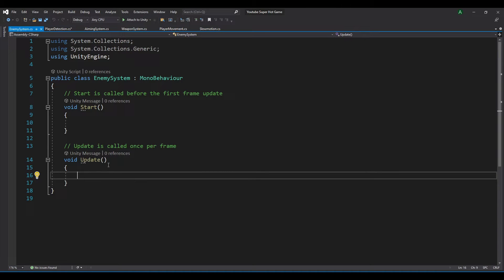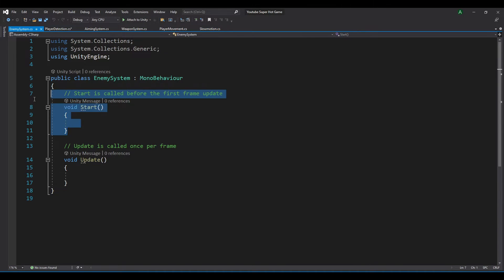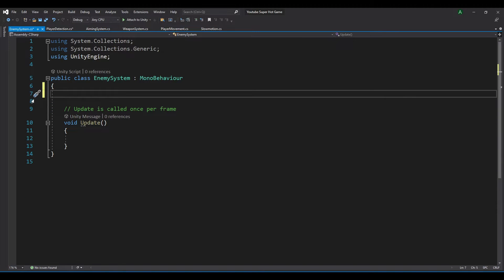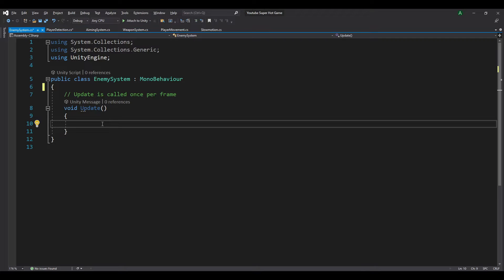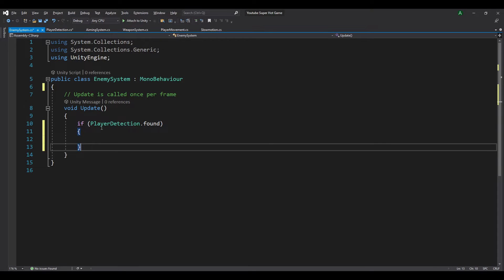So let's go back to our enemy system script and delete the start method for now. Now we want to get the player detection. Let's create our if statement — if our player detection script dot found, which is the variable that we created, is equal to true, we want to look at the player.